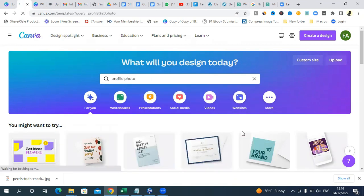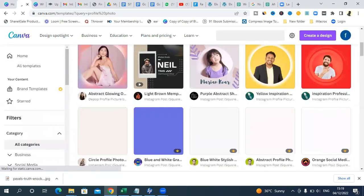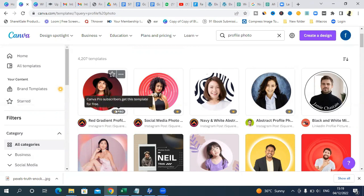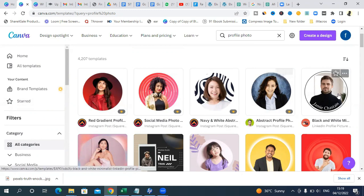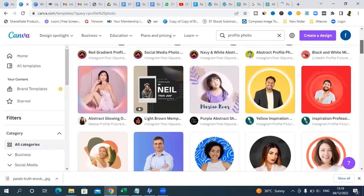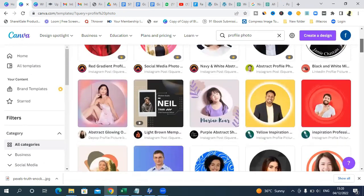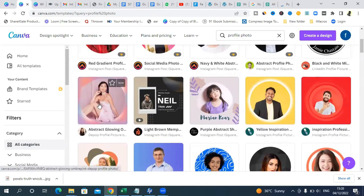You'll see beautifully looking profile photo templates here. Do not choose any photos with the Pro icon — you need to pay for those, and you cannot download them unless you pay, if you're on the free version of Canva. If you have the paid version, you can use any of them. With the assumption that you have the free version, decide to use one without the Pro icon.